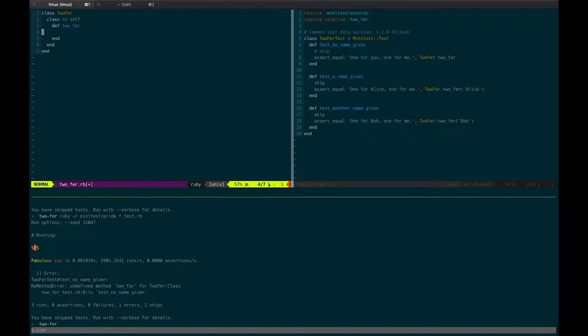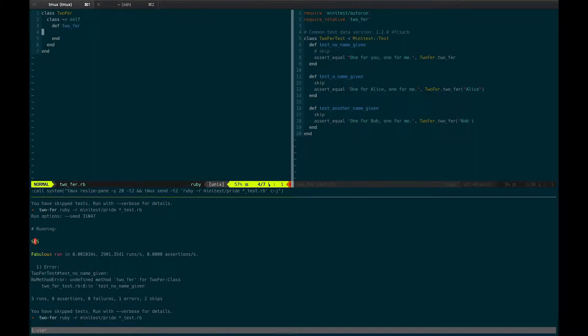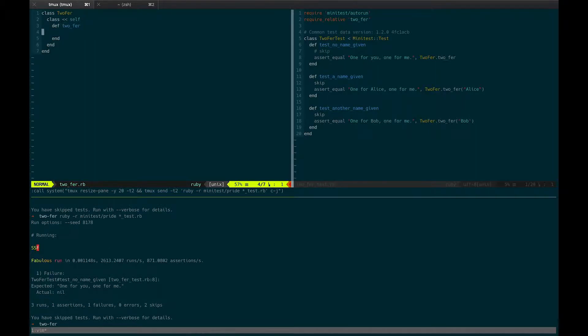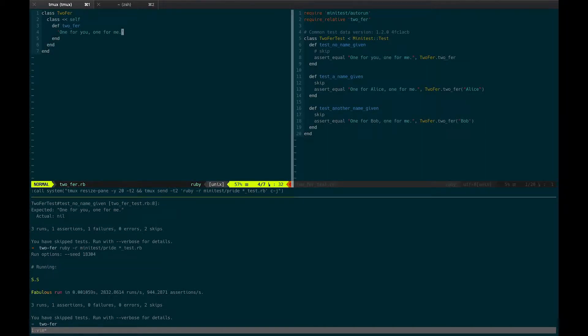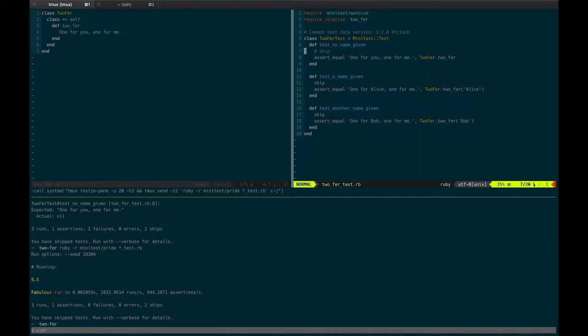And we will fail because we don't have a twofer class method. Right, undefined method twofer for twofer class. So let's go ahead and create that inside of our class self-block twofer. And now we're going to fail because we returned nil. And the test, the one test is running, expects the string one for you, one for me. So we're going to fail. So let's go ahead and return what our test expects. And our test will be happy.